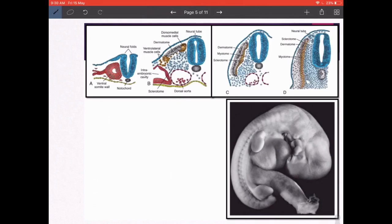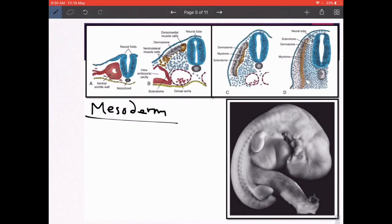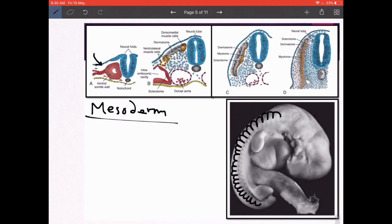Moving on to the fate of the mesoderm, particularly somites. Somites are cubical masses that arise in the paraxial mesoderm — 'paraxial' meaning on either side of the axis, which is formed by the notochord. They arrange themselves as donut-shaped structures in transverse section and further differentiate into the dermatome, the myotome, and the sclerotome. You can see further stages of somite development and how they give rise to adult structures.